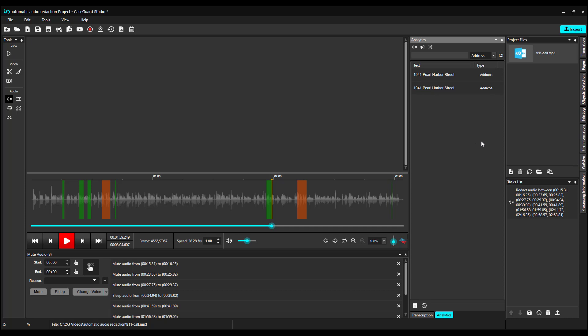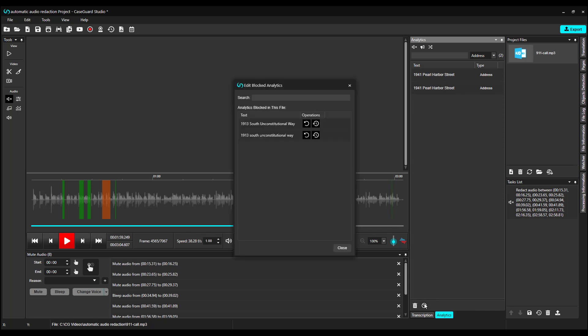You can always check which analytics you have blocked by clicking the Edit Blocked Analytics from the bottom of the Analytics panel. And if I wanted to unblock it in this file, I could click Unblock here and here. Click Close.